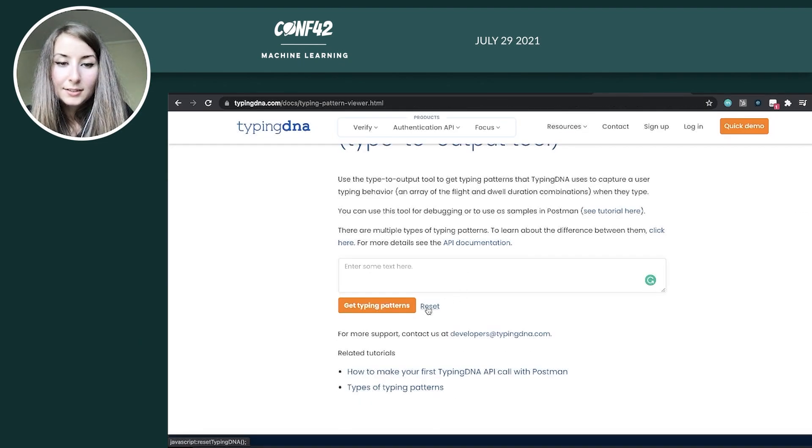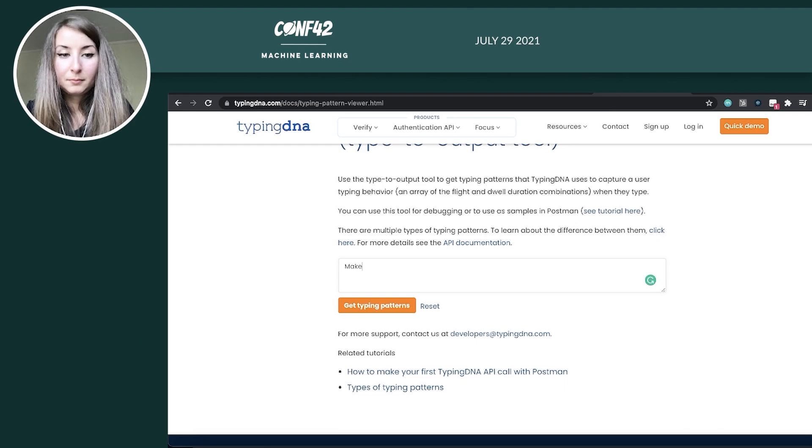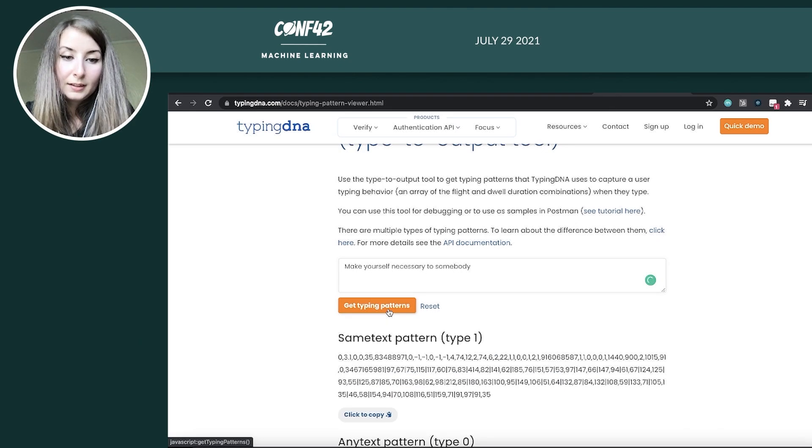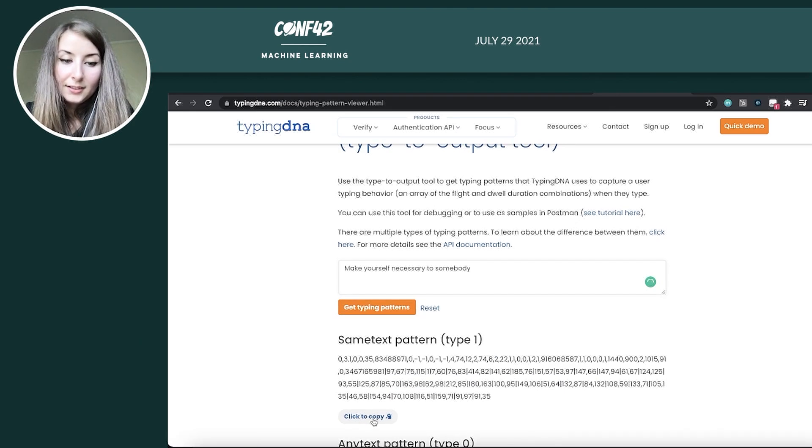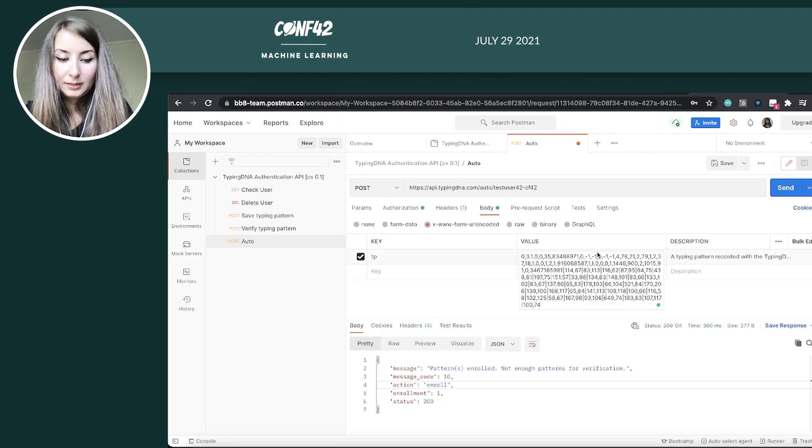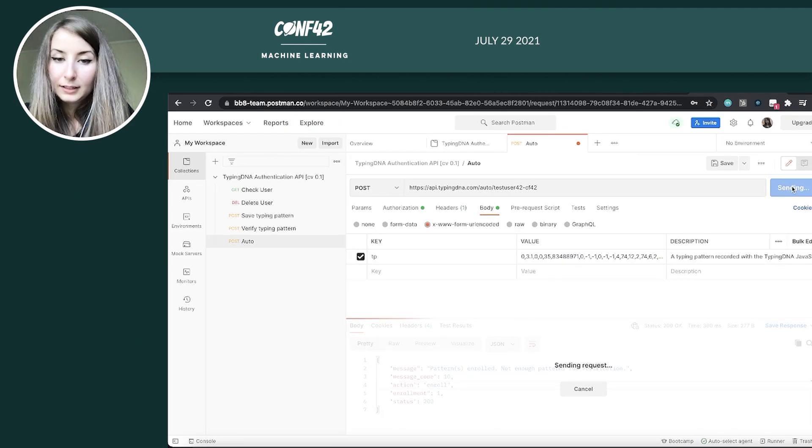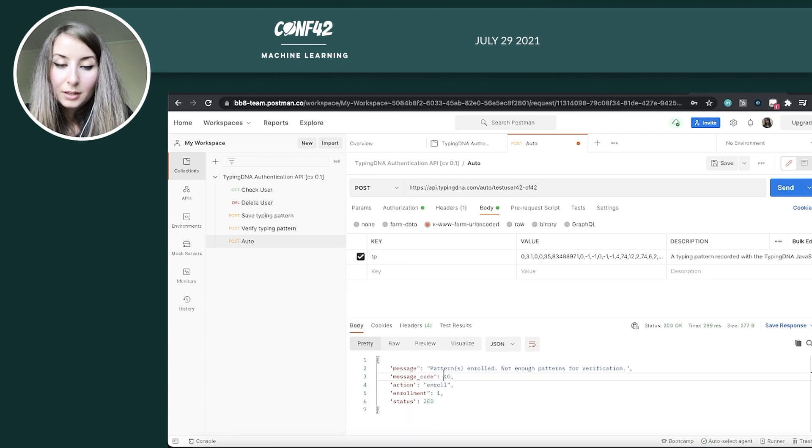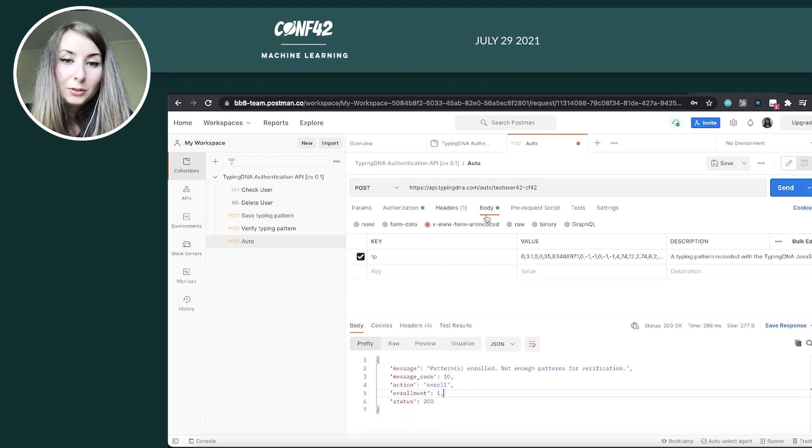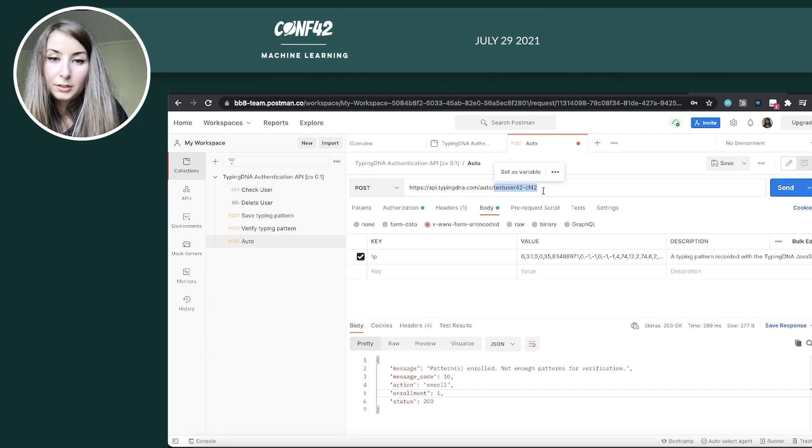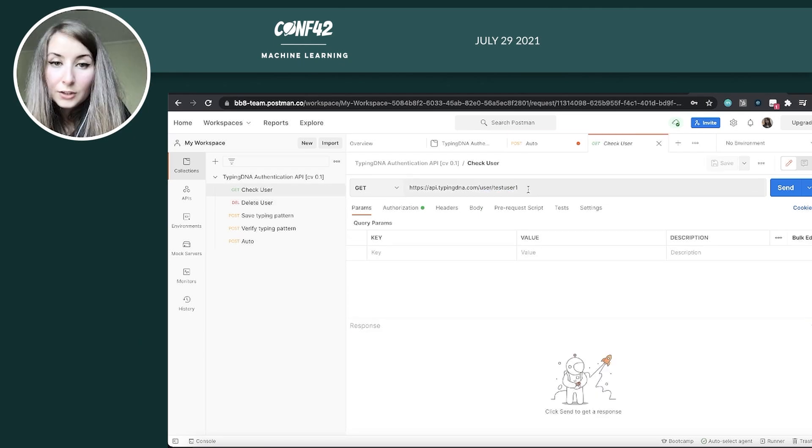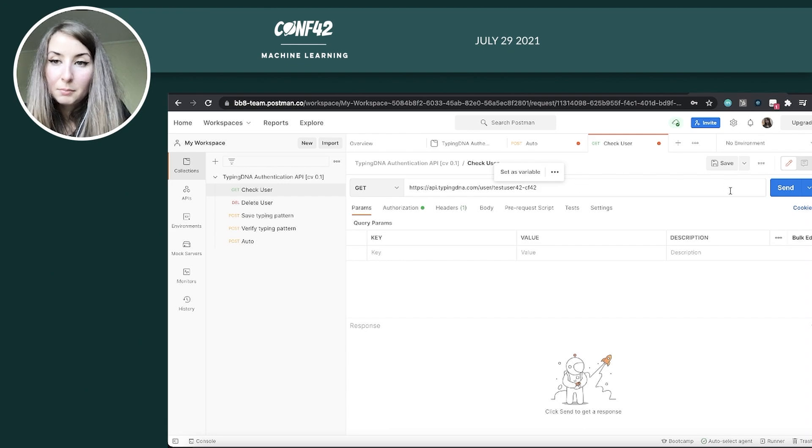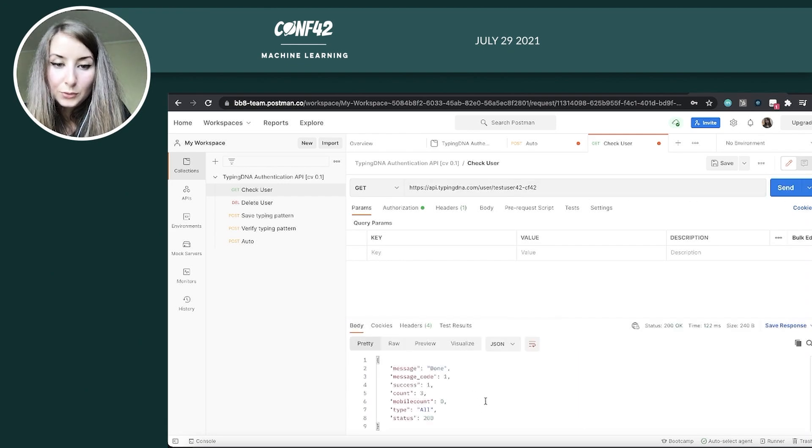And one last time I get this, I copy, back here. I send it over. Right. The third time I enroll it. Now, if I go into the check user, I'll just copy the user ID from here.